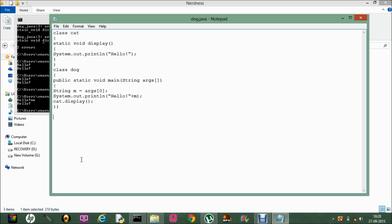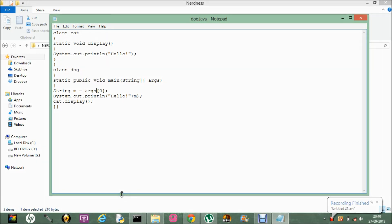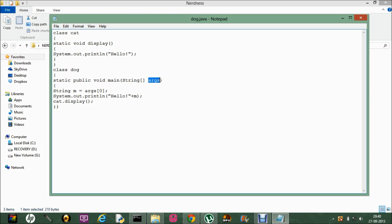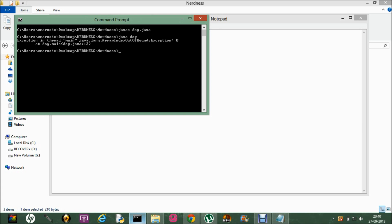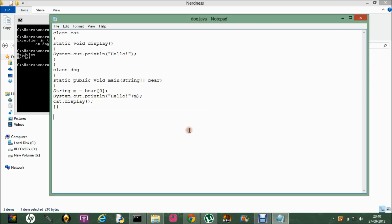So what String args allows is it lets the user directly pass arguments from the command line. Another important thing is that args can be named something else as well — you can rename it to bear, and here we get bear[0]. Then save, compile, and run — java Doc me. So we just don't need to name it args; it can be anything, like bear, me, she, her, or anything you want.